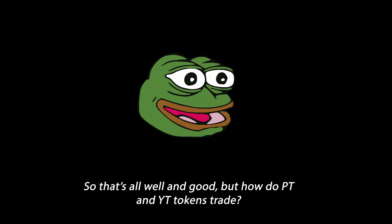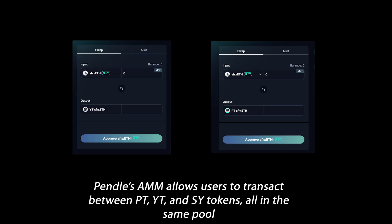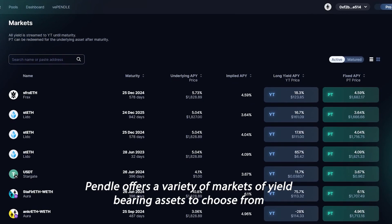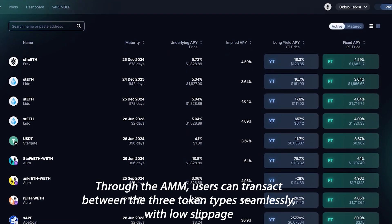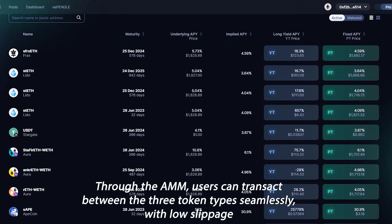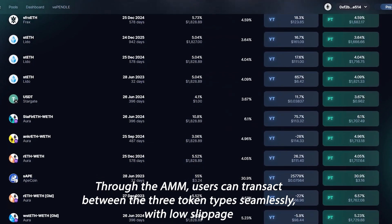So how do PT and YT tokens trade and how does the custom AMM engine work on Pendle Finance? Pendle's AMM allows users to transact between PT, YT, and SY tokens all in the same pool. Pendle offers a variety of markets of yield-bearing assets to choose from. Through the AMM, users can transact between the three token types seamlessly with low slippage.